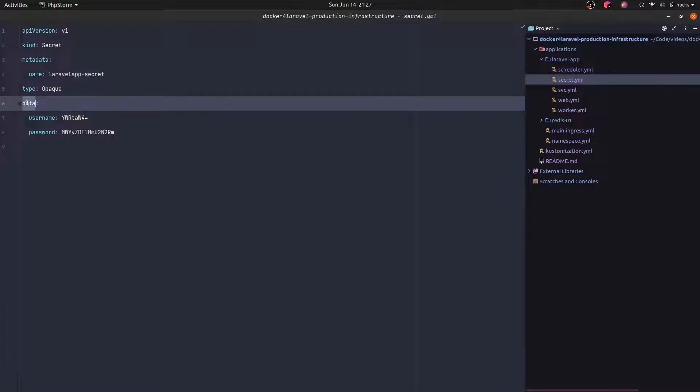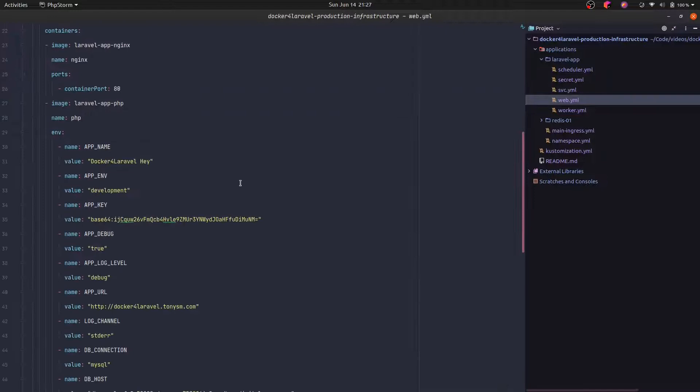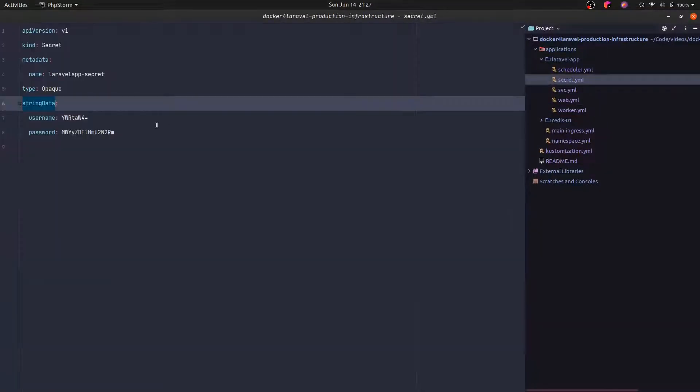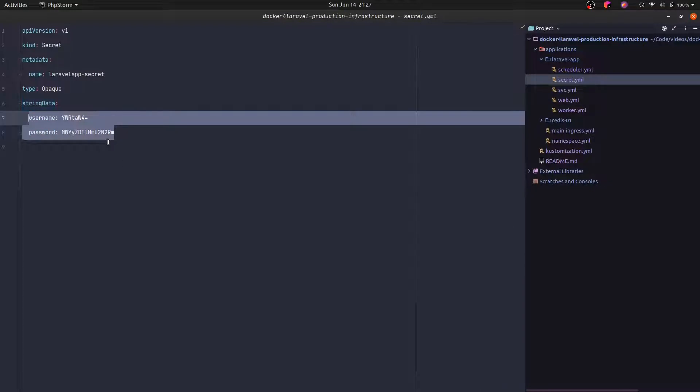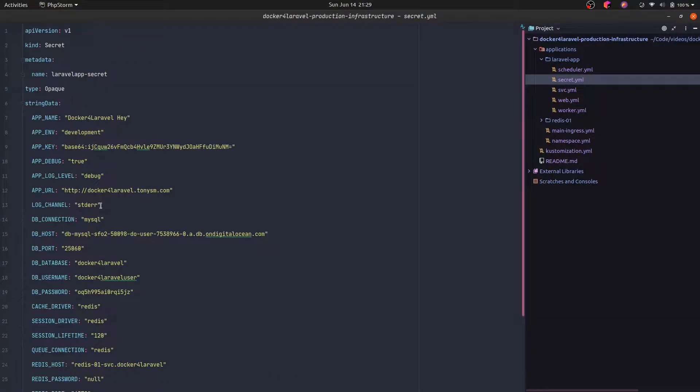Let's name it. We are going to call it Laravel app secret. Instead of data, we are going to use string data just for the sake of simplicity. And now we actually are going to copy all these keys and paste it there. I'm going to change this to the correct format behind the scenes so we don't have to wait. Okay, now that we have it, let's use this.